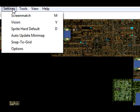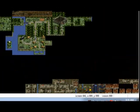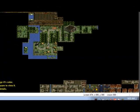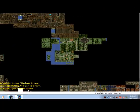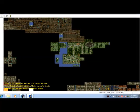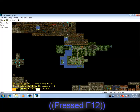So if I was to click on sprite hard default again it'll turn that off. And also lastly you got this yellow text down here, it tells you what you can do. Just press F12 to turn that on and off.